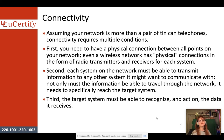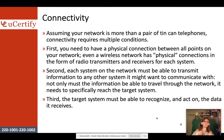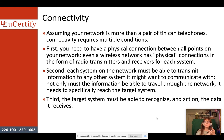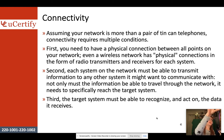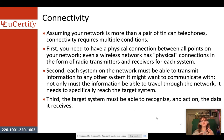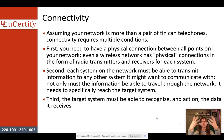And then third, the target system has to be able to recognize and act on the data that it receives. So there has to be a physical connection, a way for data to be sent out to a specific computer, and then a way for data to be brought in.